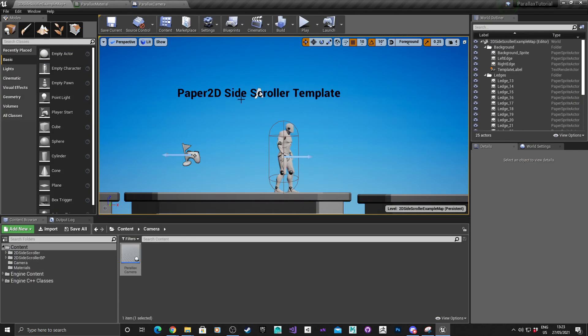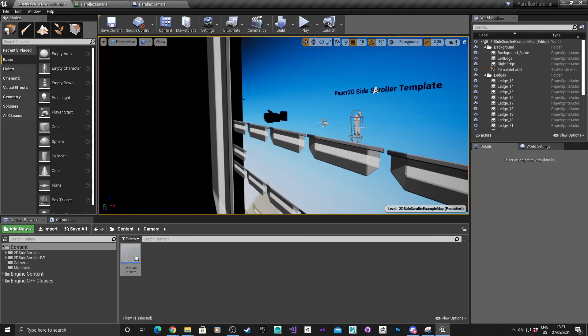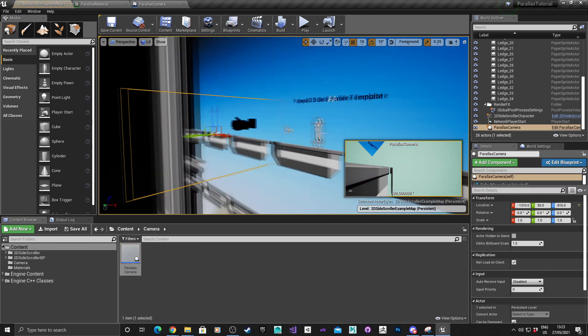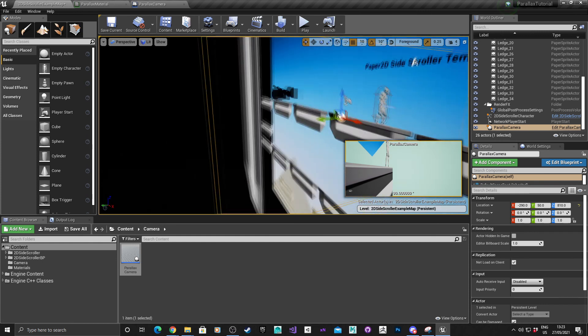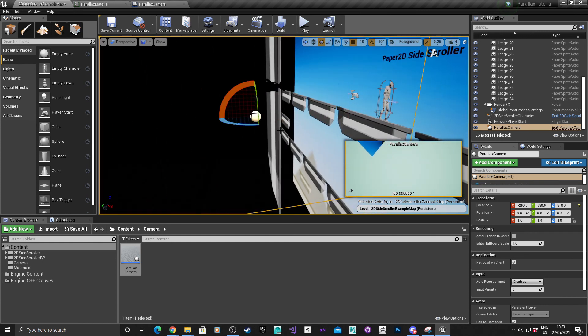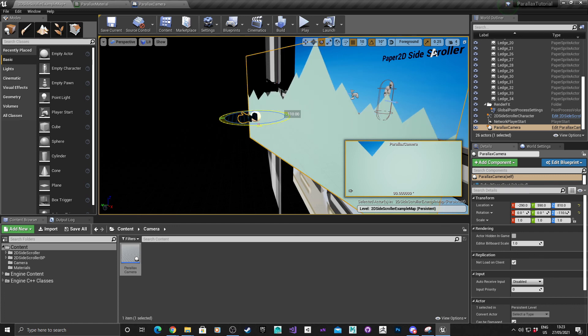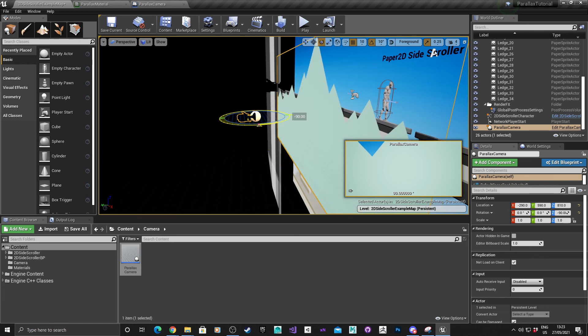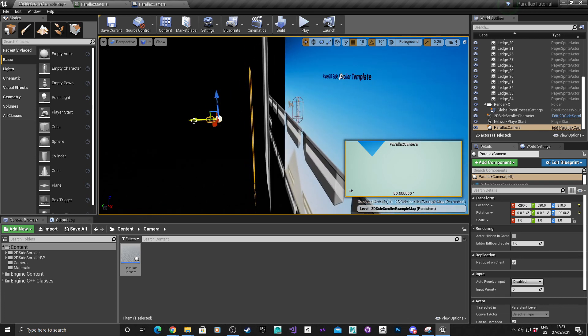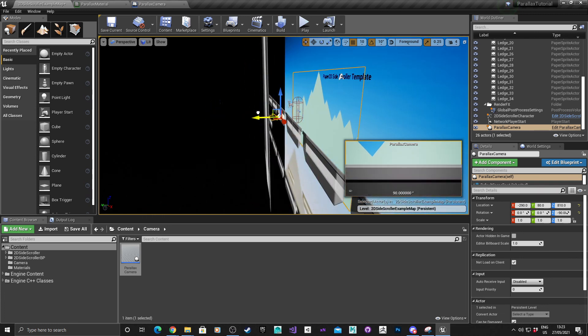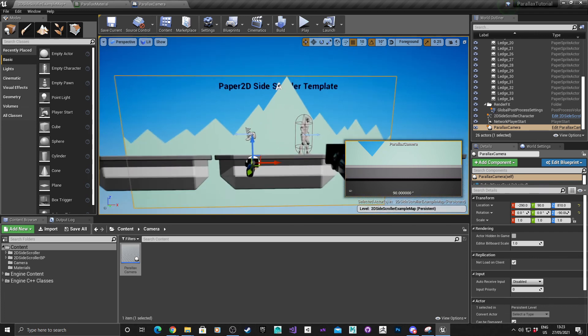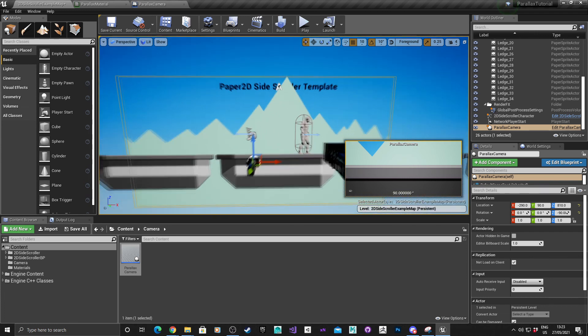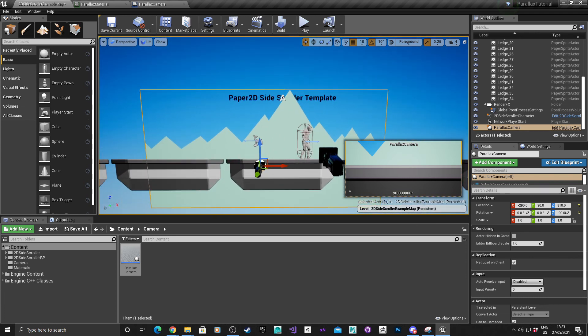Once we have our parallax camera, I'm going to drag this into the world. I'm going to move it around a bit, rotate it 90 degrees. I'm going to move it here so the background is behind the player character. That's the camera actor setup.